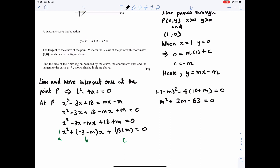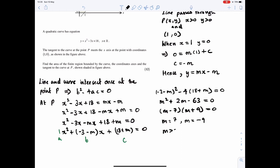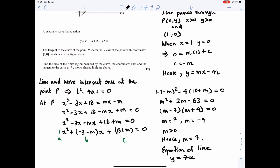Factorising this quadratic equation in m gives (m minus 7)(m plus 9) equals 0. So the two solutions are m equals 7 and m equals minus 9. But m is greater than 0 — the straight line has a positive gradient — so we reject m equals minus 9 and accept m equals 7. Hence, the equation of the straight line is y equals 7x minus 7.